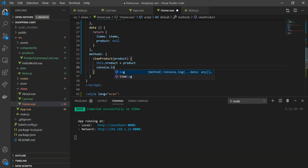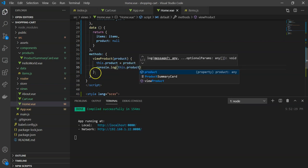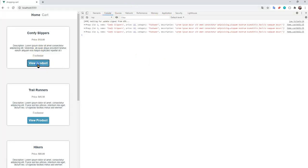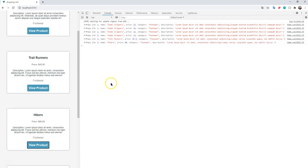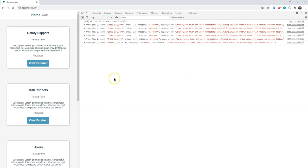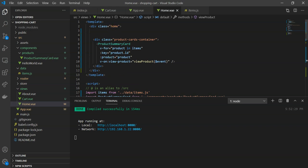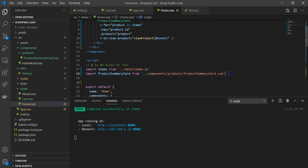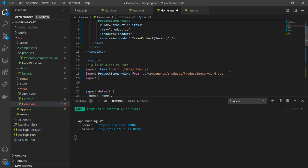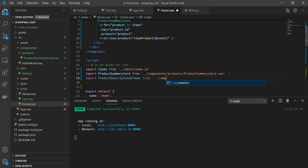Now we can actually pass data to other components. The view product component — what we want to do is create that drawer we saw earlier. We'll import ProductDescriptionDrawer from './components/products/ProductDescriptionDrawer.vue'. It doesn't exist yet so we create it under components/products/. We register it in the components object, then add it to the template.